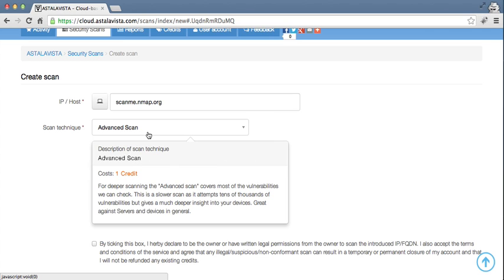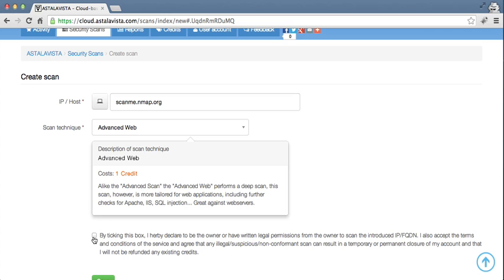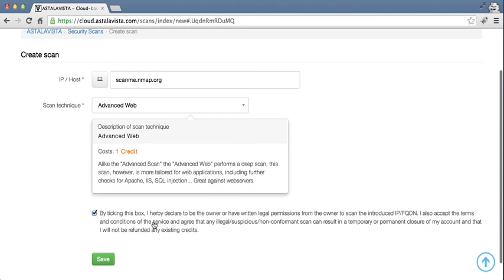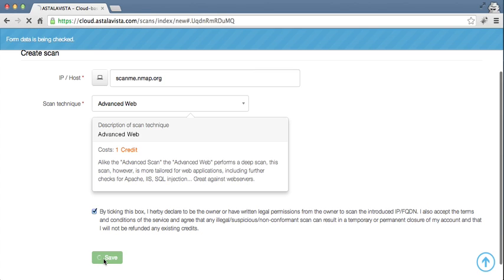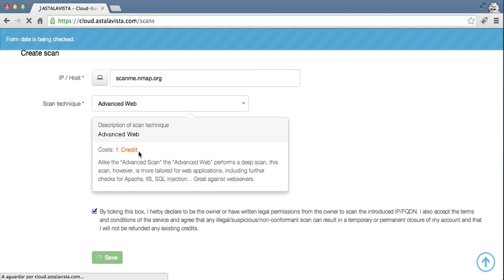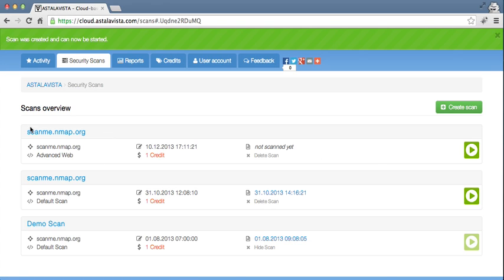Let's say for this demonstration, I will choose an Advanced Web. I click on the box, saying that I have the permission to scan this box, and click Save. Your data is checked, and your scan is created. You can now see the scan that I just created, right here.